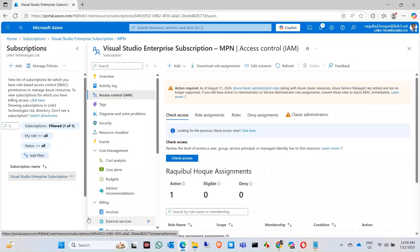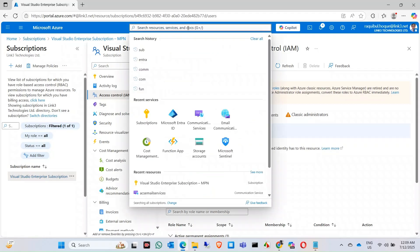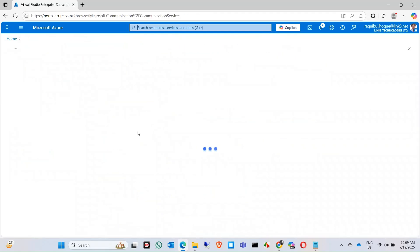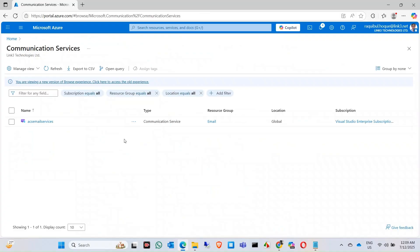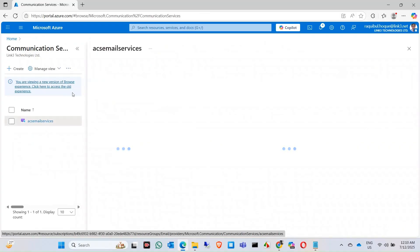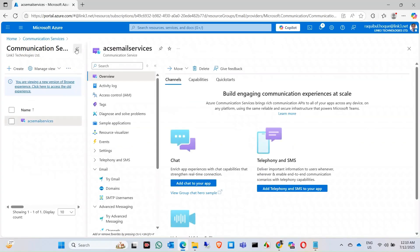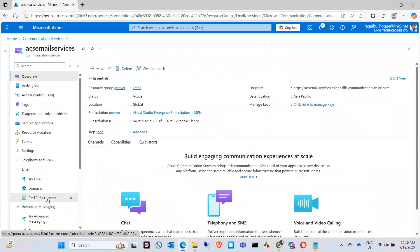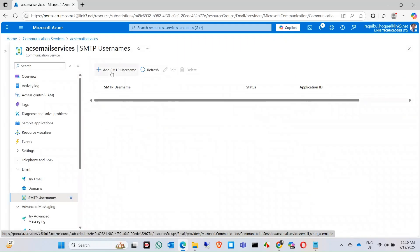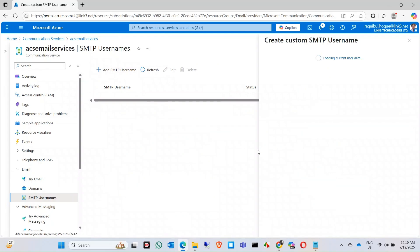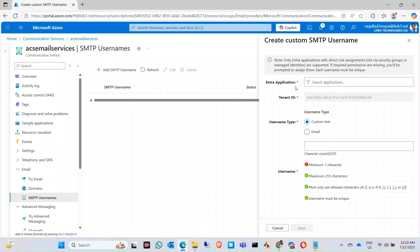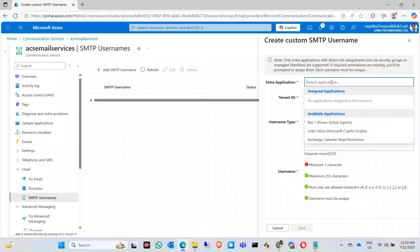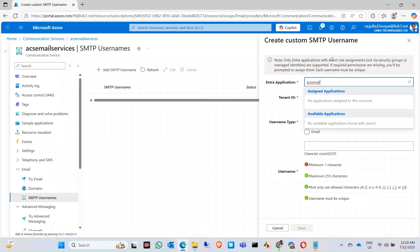Once this is done, let's click on our communication services email communication service. Now click on SMTP username. Now add an SMTP username in here. Look for the application. It should be here. It might take some time to get updated.